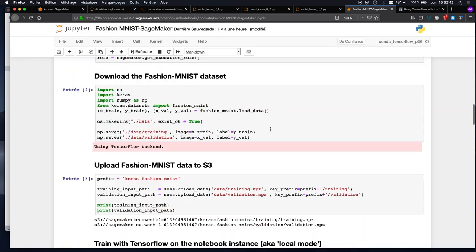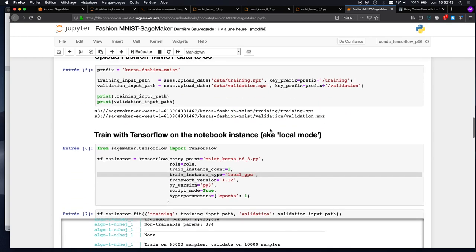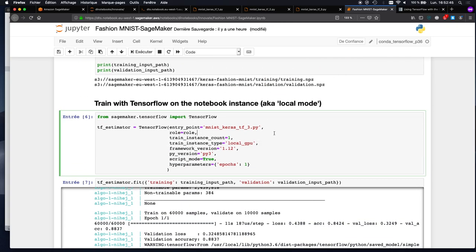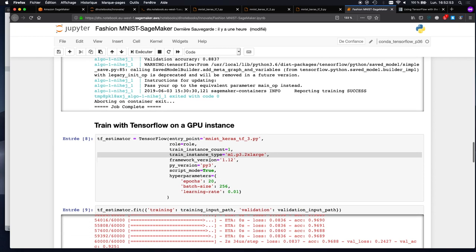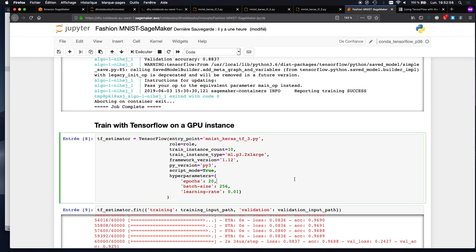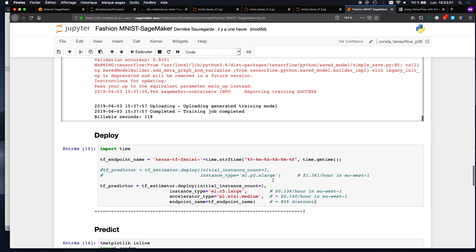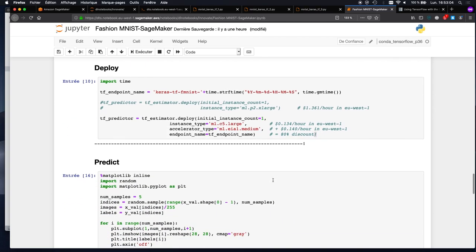Then we trained in local mode first for experimentation and early tweaking. By just changing the instance type, we were able to train on a GPU instance. If we needed 10 instances for a huge dataset, we would just set the instance count. Then we deployed it and predicted with it.